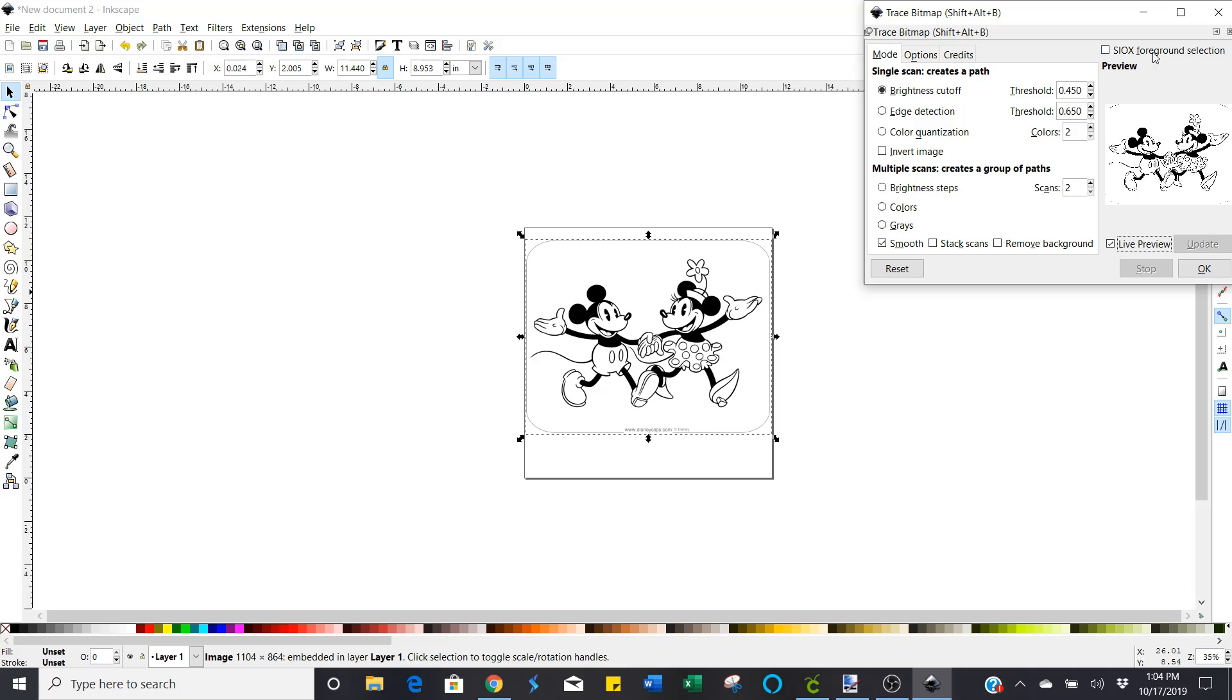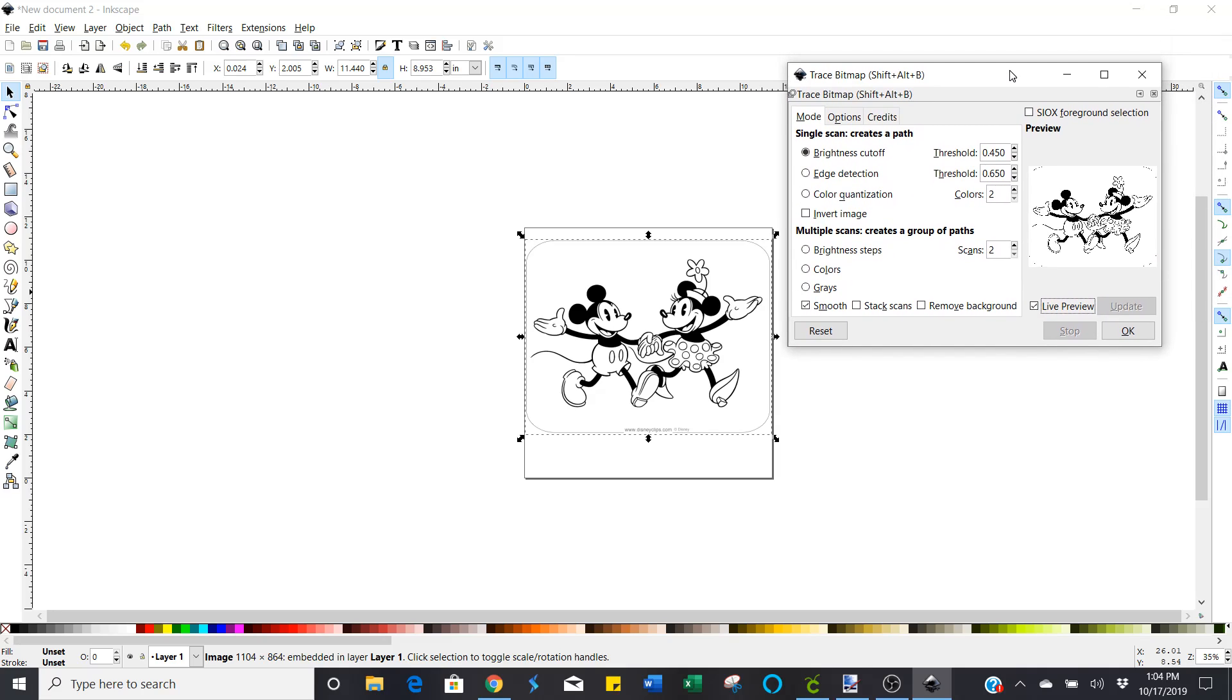And now if you'll click on live preview, you'll see the little image here. And you can move this over too, just like you did the other dialog box.